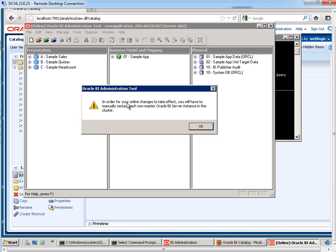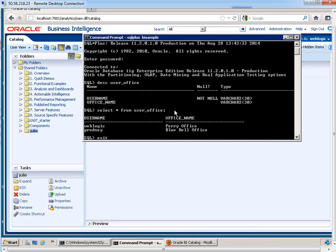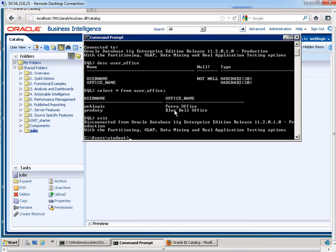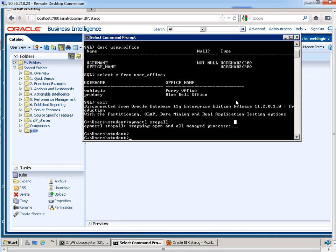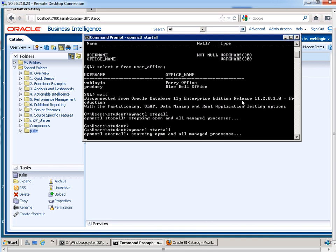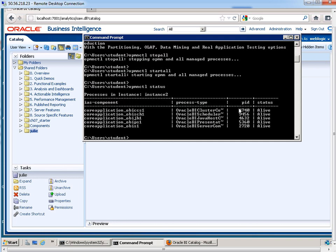Now, it tells me I have to manually restart each non-master Oracle BI server instance in the cluster. In other words, I just need to bounce my BI components. So the fastest way to do that, I could do it from the web interface, but it's easier and faster to do it like this. It's OPMN CTL stop all. That takes just a few seconds to stop the processes. And then I'll do OPMN CTL start all. OK, so now let's do a start all. OK, and now I can just check the status by doing OPMN CTL status. And you should see that all of these are alive.